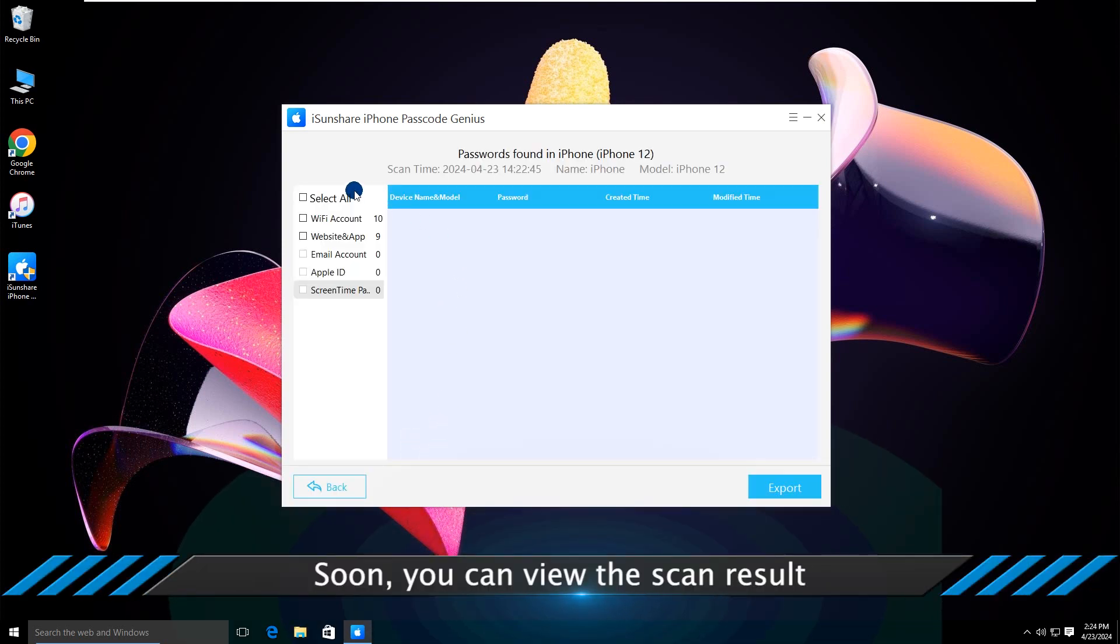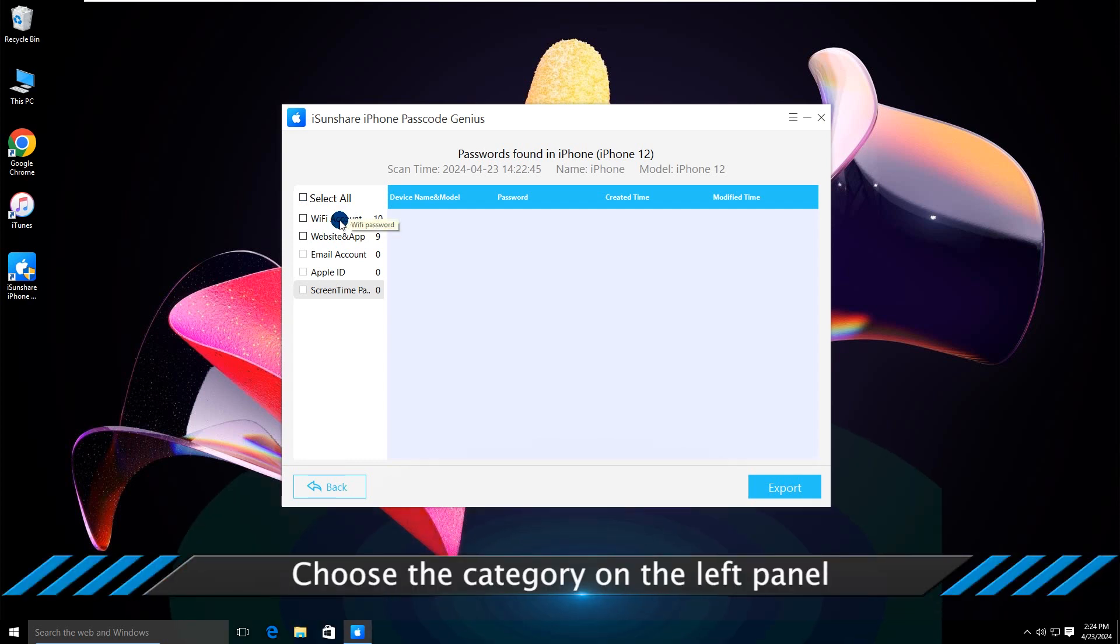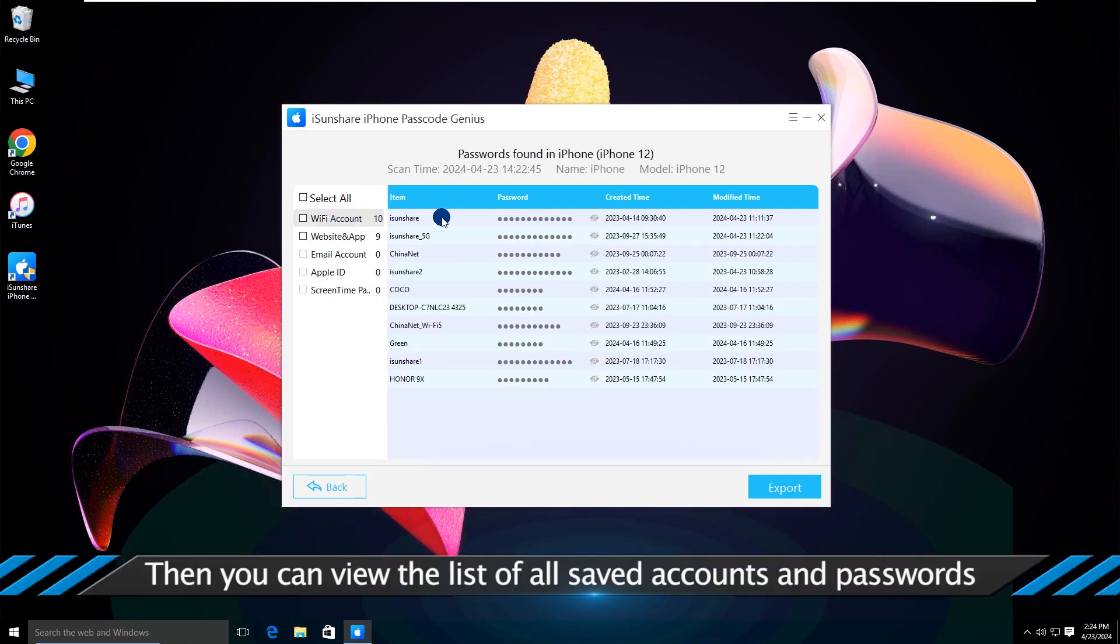The passwords are found. Click the category on the left panel. All the account details will be listed here.